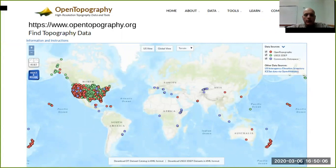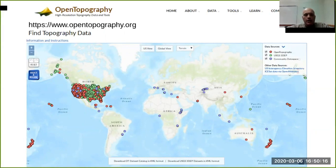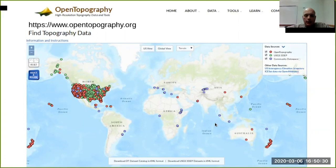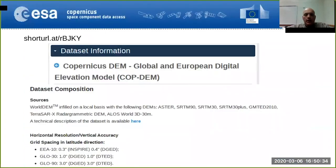There is another open data portal called OpenTopography that is hosting all the different LiDAR data. You can see it's very well covered for the United States but it is also coming up in different parts including Europe and Asia. You can go there, zoom in on the map, and download the topography data.